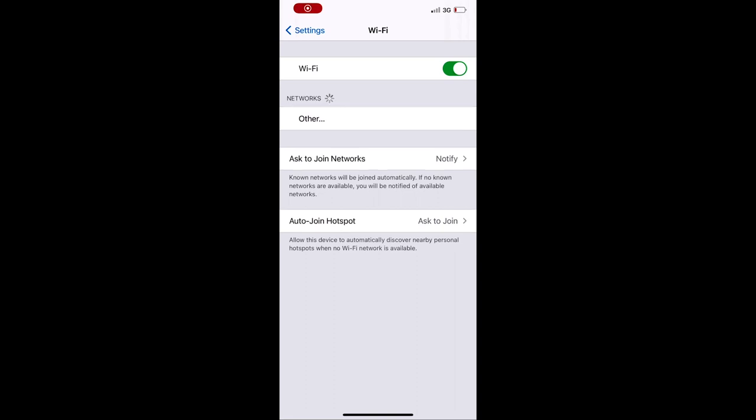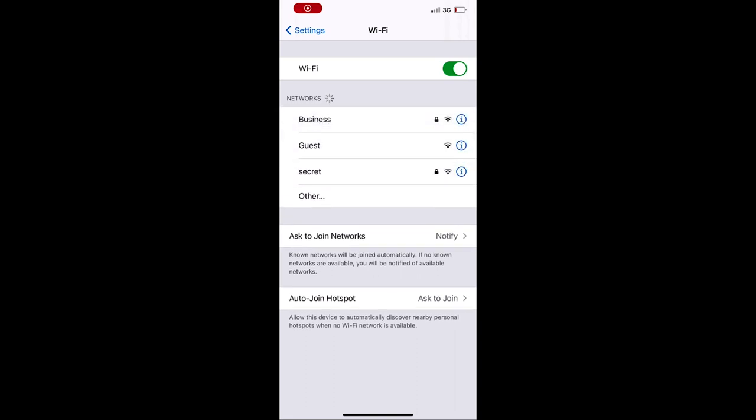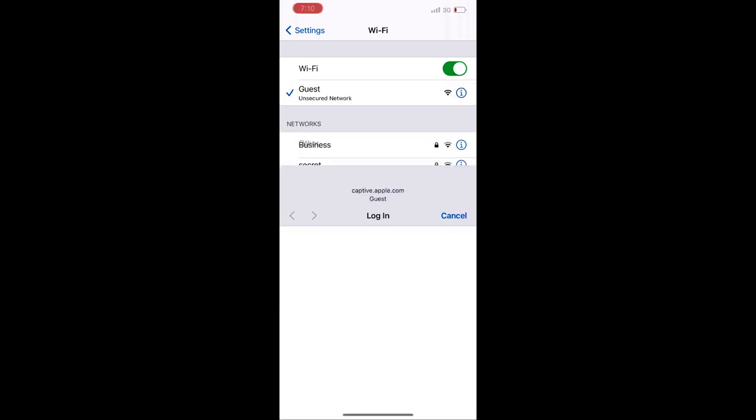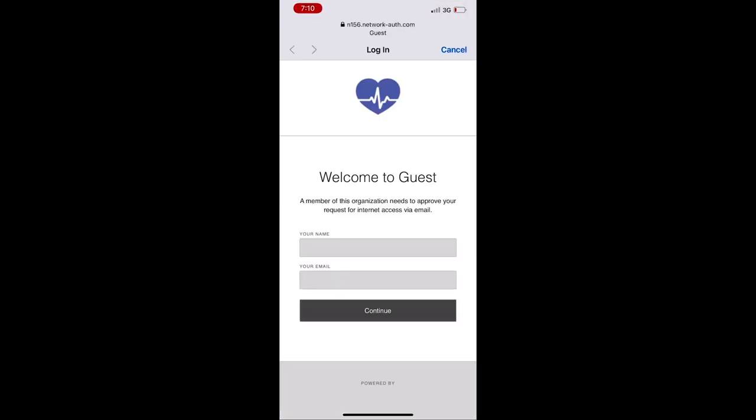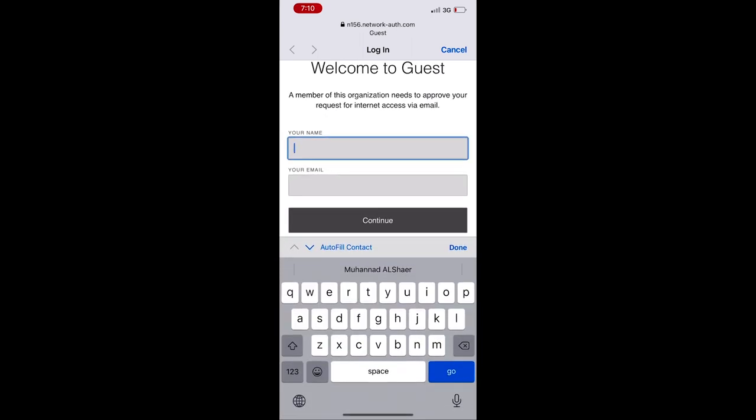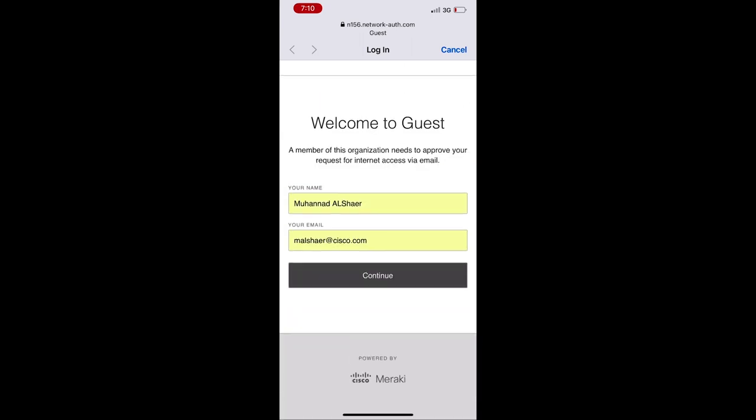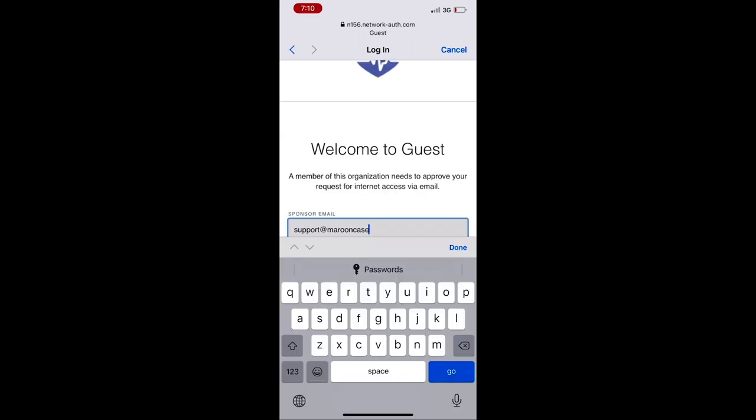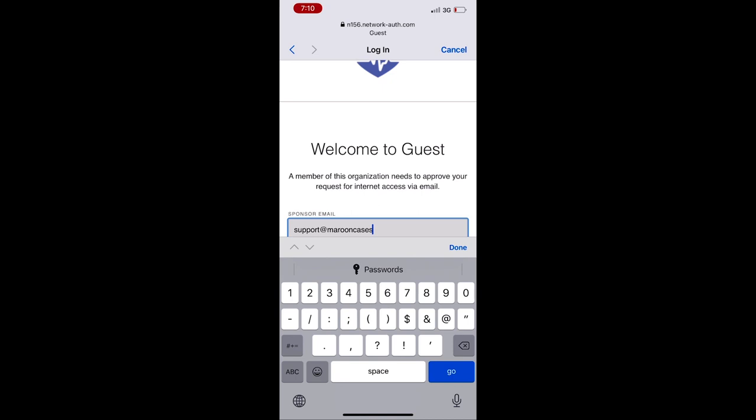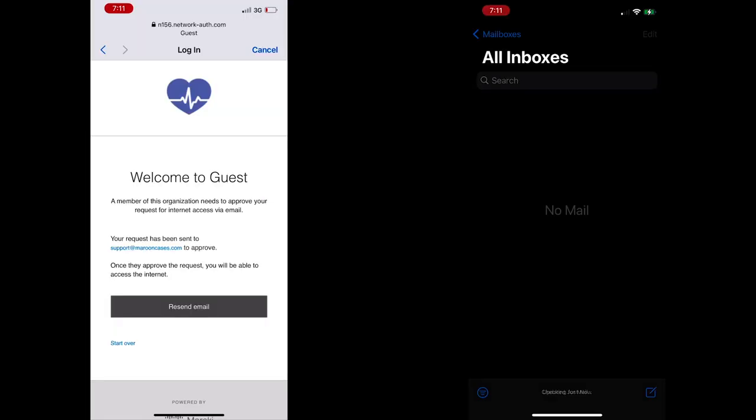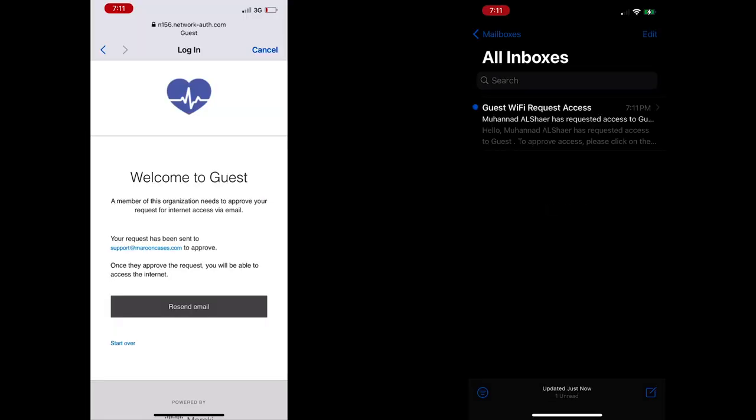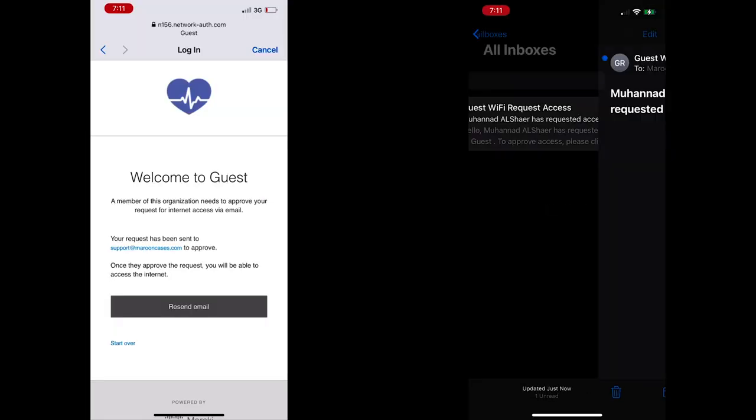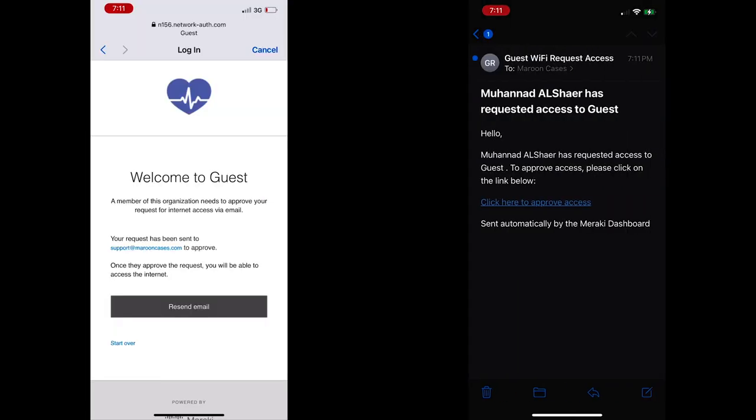For the guest test, the client will click on the guest SSID, where a captive portal will open to fill his or her name, email address, and the sponsor email address. At that moment, the sponsor will receive an email in order to approve the guest's internet access.